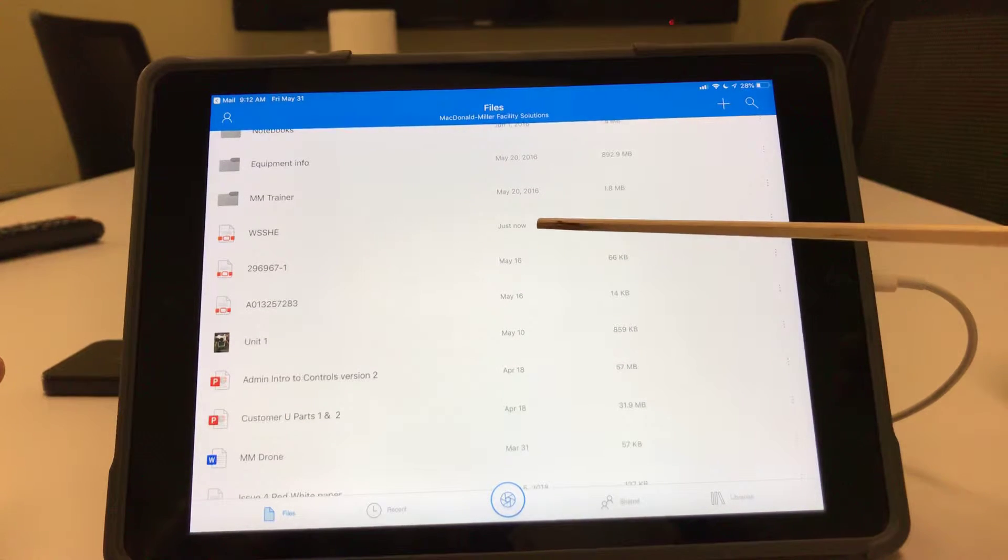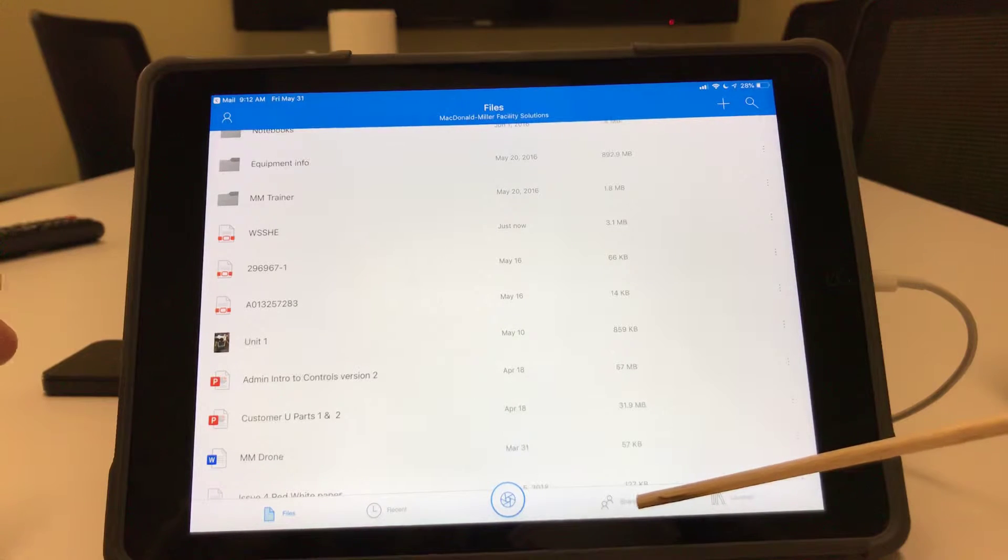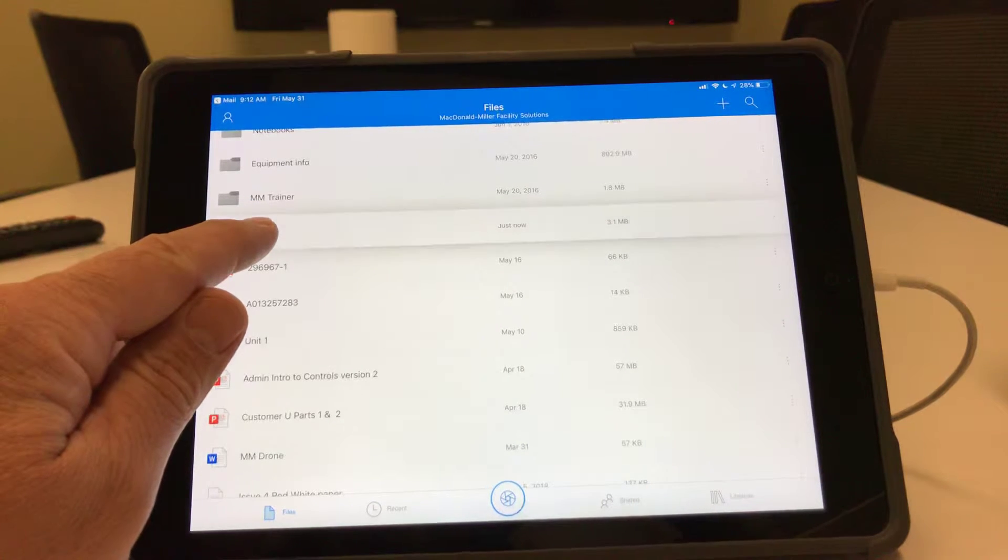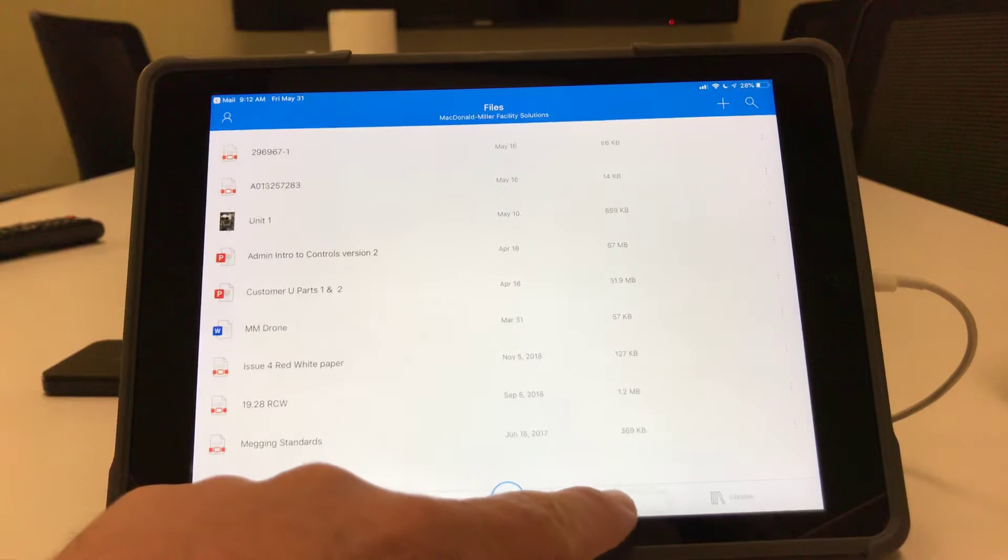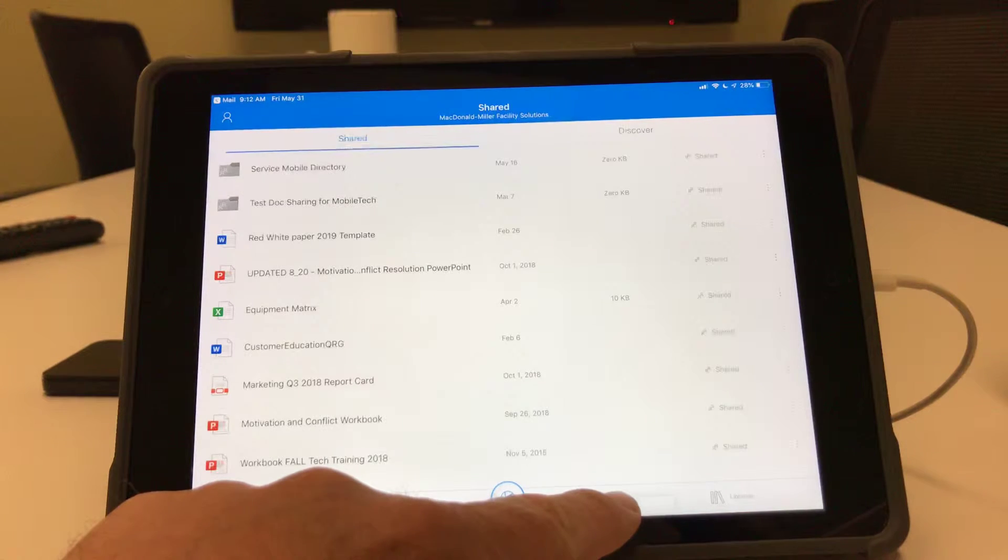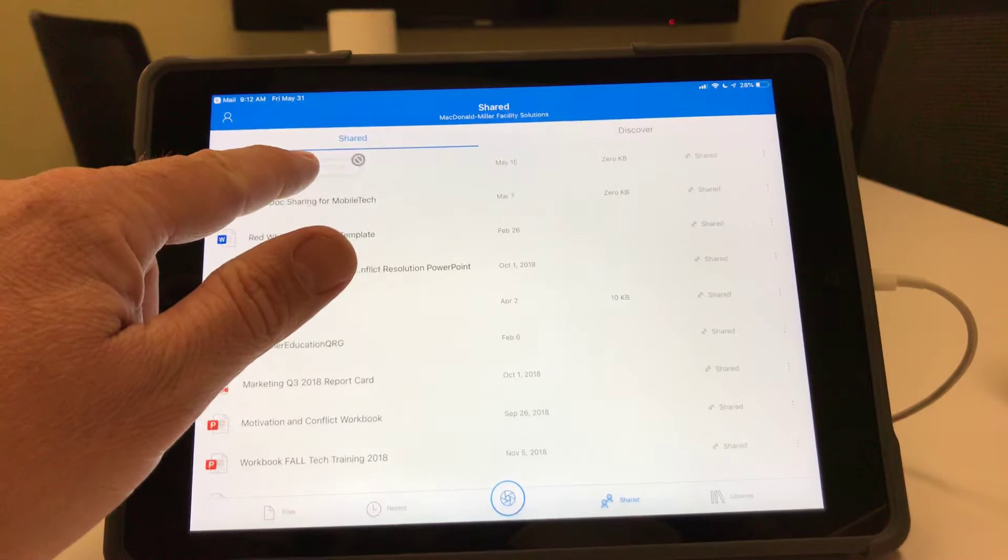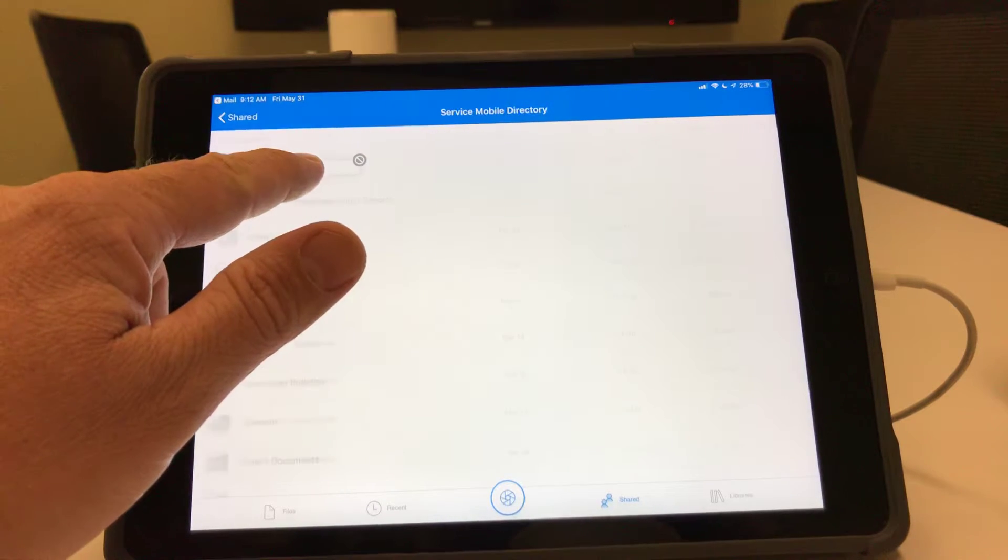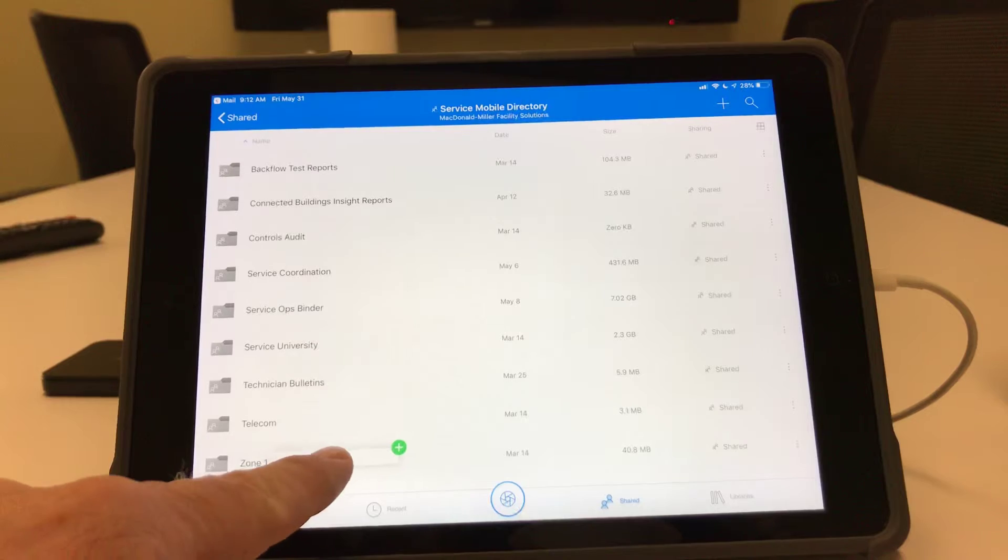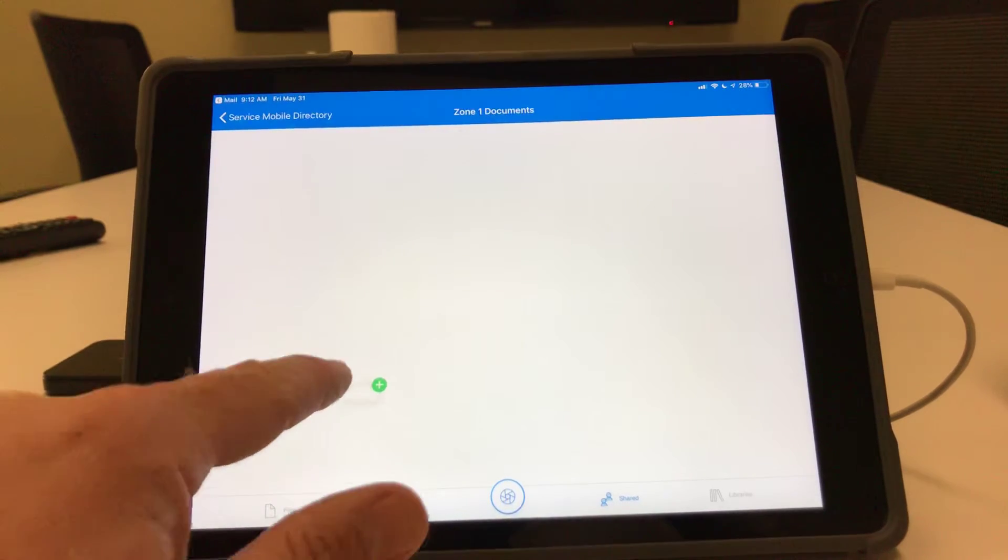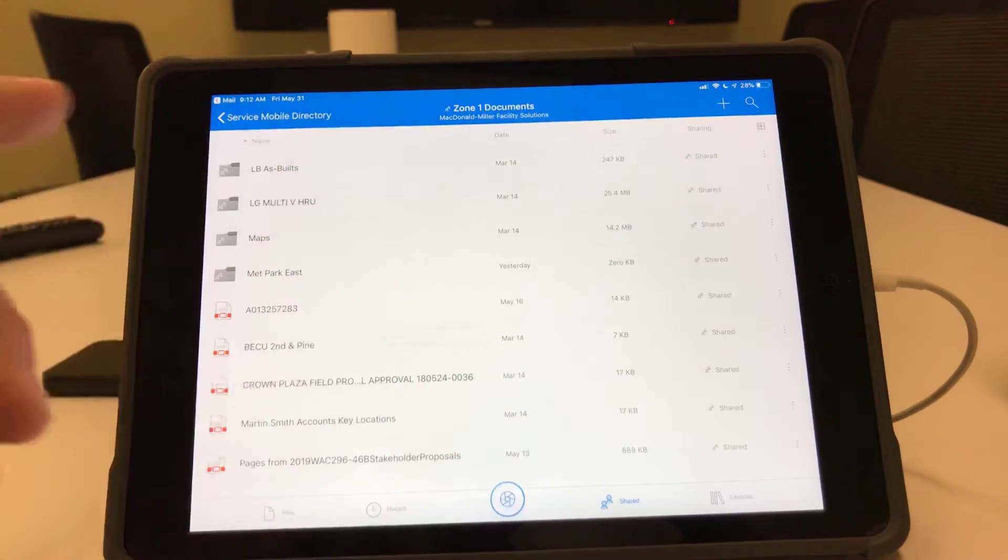You can see it uploaded just now. What I'm going to do is move this into the shared folder. I click and hold, drag it down to the shared. Here it enters. I'm going to put this into the service mobile directory and share this with zone one. Now this is in the zone one documents and I can just let go.